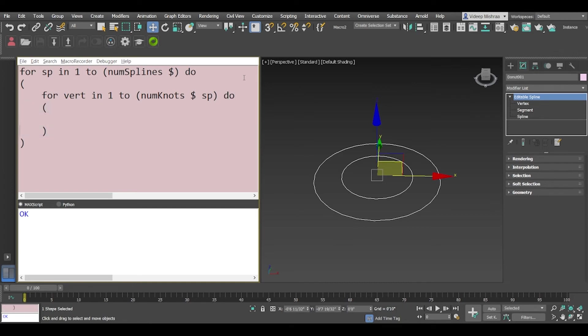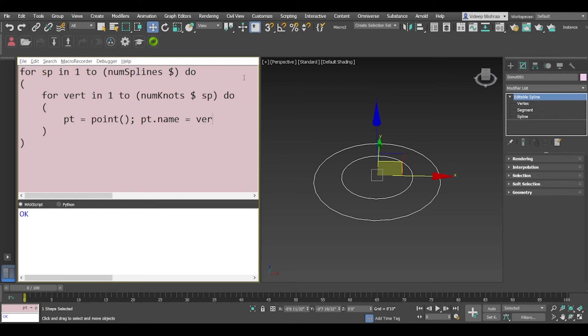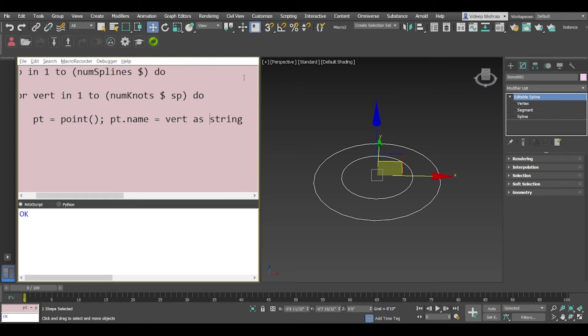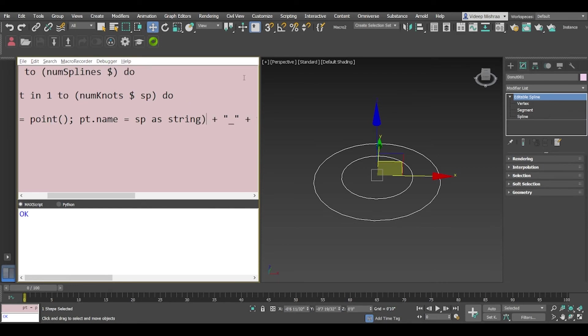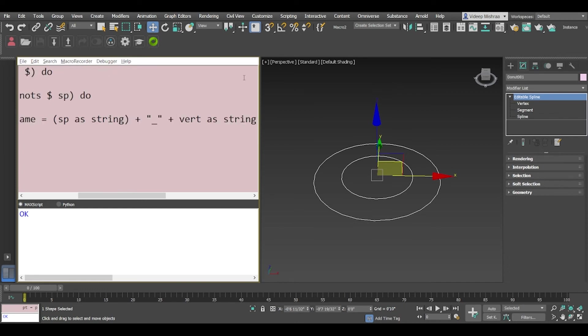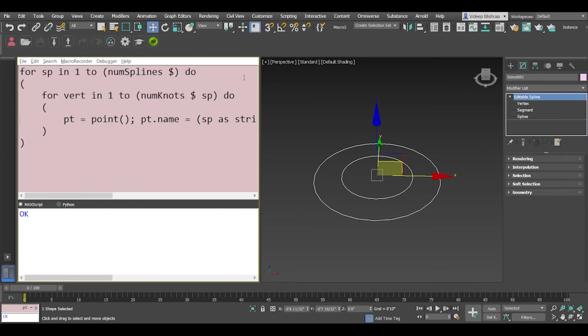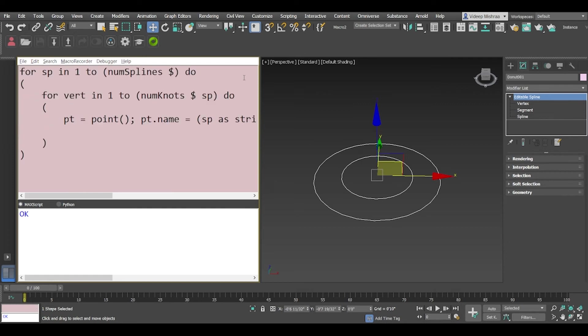So here I will say pt is equal to point and pt.name will be vert as string and what we'll do is we'll also add the spline. So sp as string plus we'll put an underscore and also we can just wrap it up in a bracket just in case you want to.